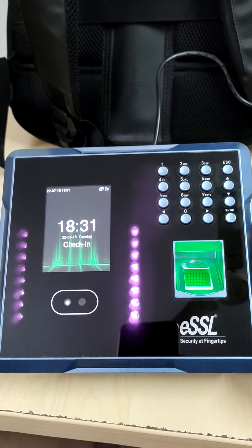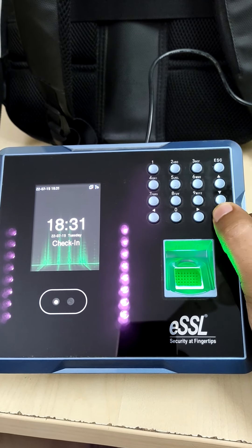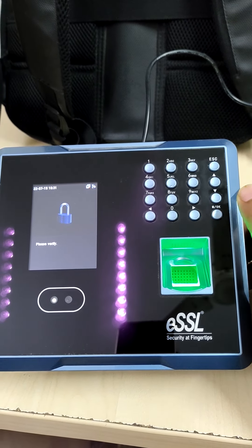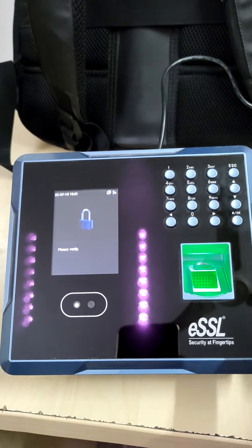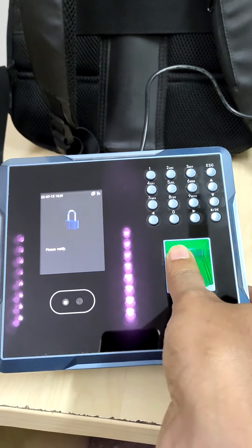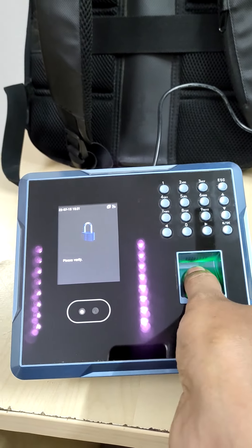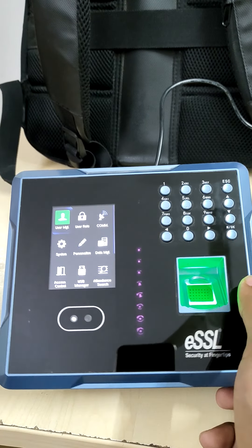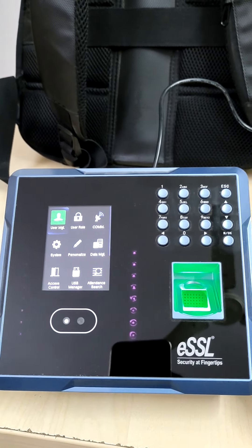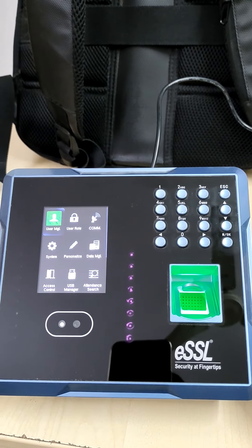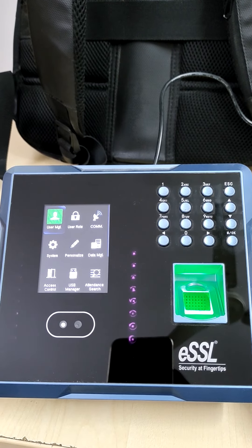So first step is we have to press the menu button. Then whoever has authority on site, engineers, they have to place their finger, or we will give user ID and password. I will show that in the last.